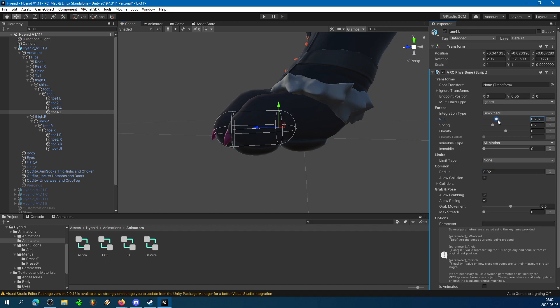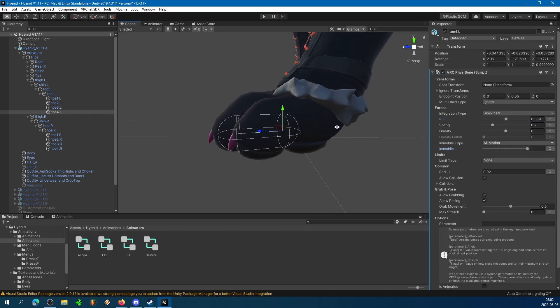Now, we're going to want Pull to be a little bit higher, because that's basically the springiness of the joint. Immobile needs to be one, because otherwise it responds to movement instead of just collisions.